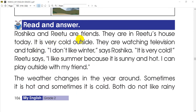Rosika and Ritu are friends. They are in Ritu's house today. It is very cold outside. They are watching television and talking. I don't like winter, says Rosika. It is very cold. I like summer because it is sunny and hot — it is sunny and warm. I can play outside with my friends.